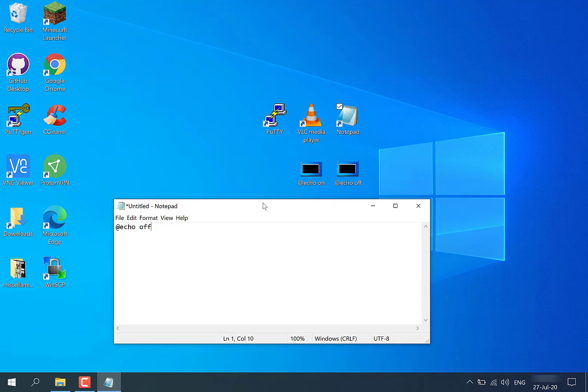I will show you towards the end of the video how the echo off command compares to the echo on command. Now echo is usually on by default, hence why we have to include the echo off command. Let's move on to the next step now.